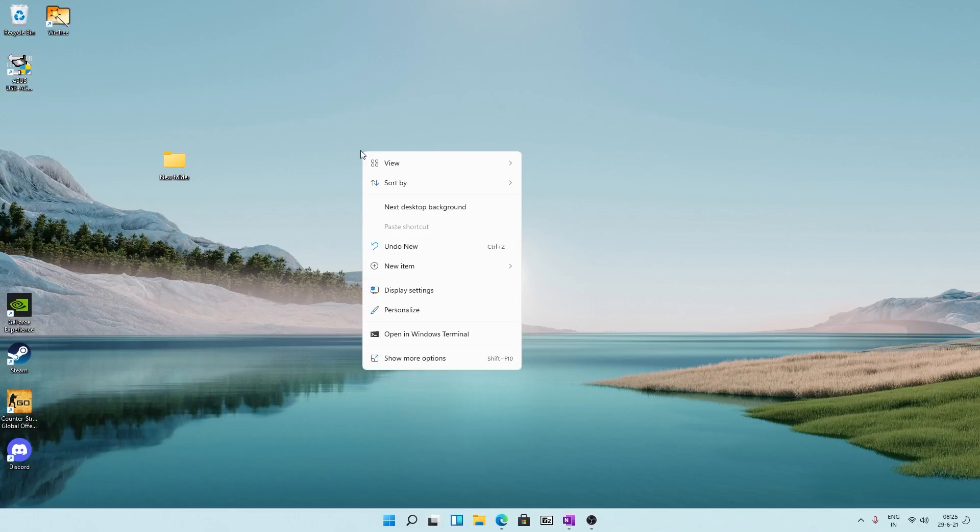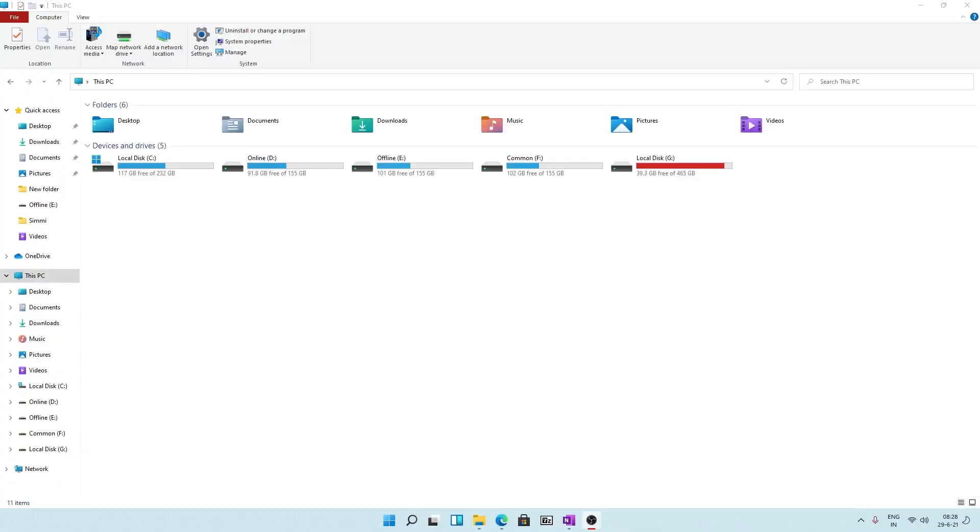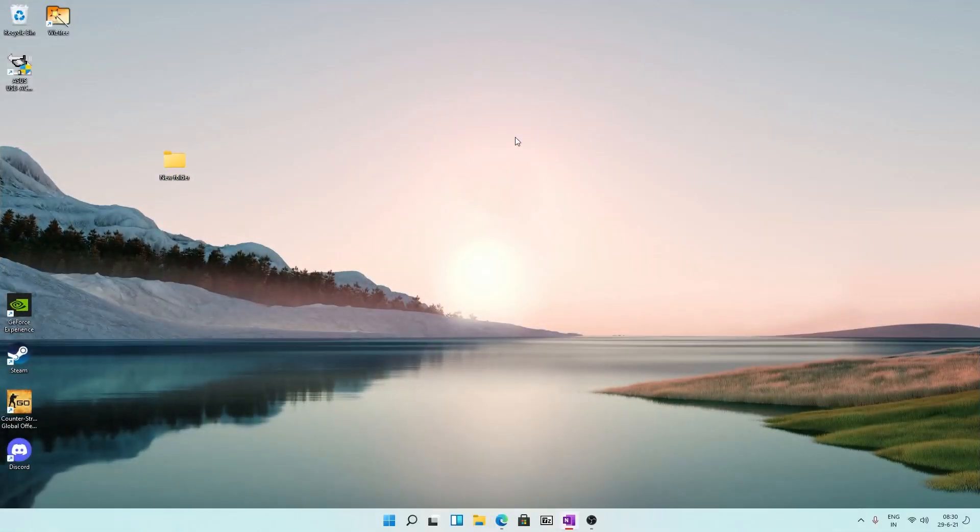Now if we go in Explorer, we won't find any significant UI element changes. These icons were already updated in the last build of Windows 11. Now let's go back to the desktop screen.